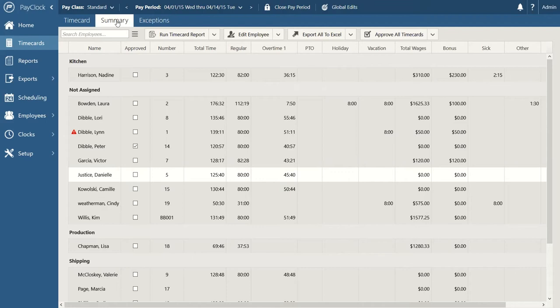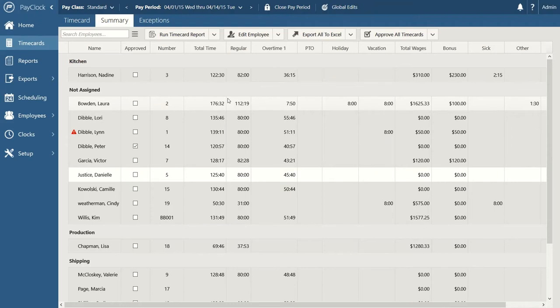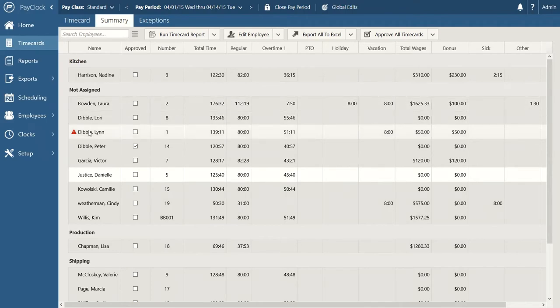When employees clock out, their totals are immediately calculated and added to their totals row. At the beginning of a pay period, totals look light, but as employees clock in and out their hours accumulate and the summary view inflates those totals — you can use this to compare and contrast at any point in time. That pesky exception we created earlier is still following our employee, so let's talk about how to isolate and correct multiple exceptions quickly.